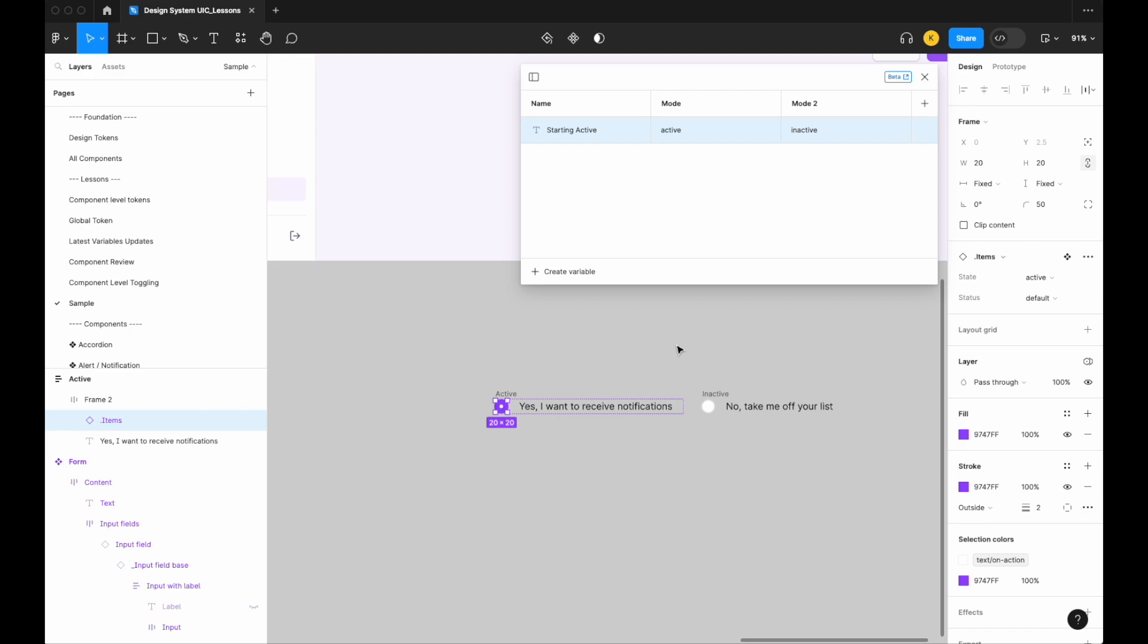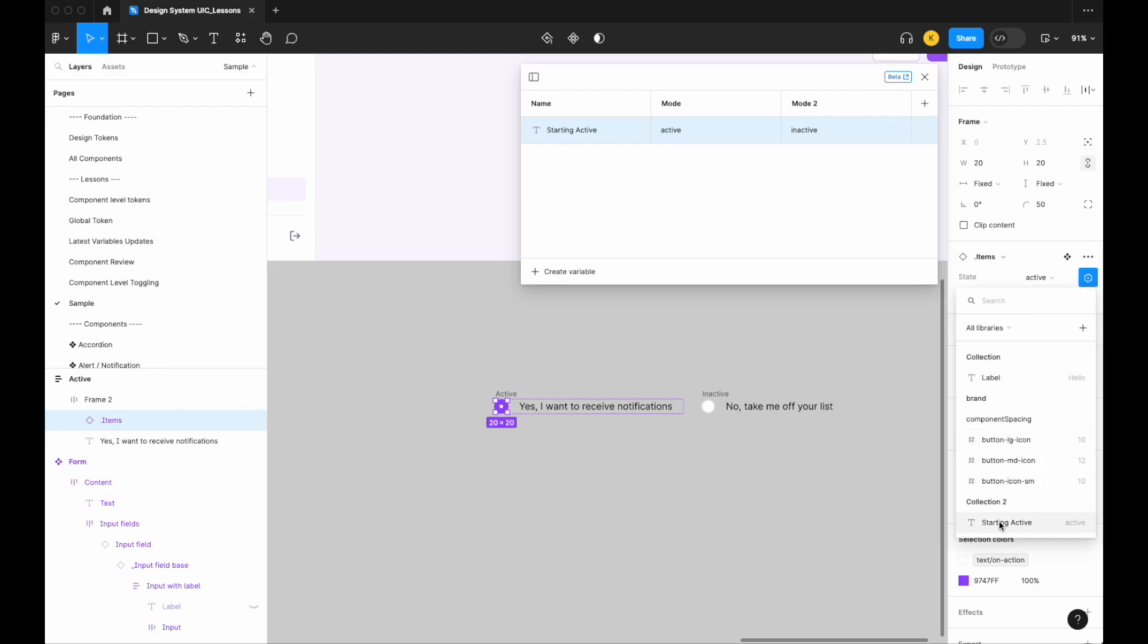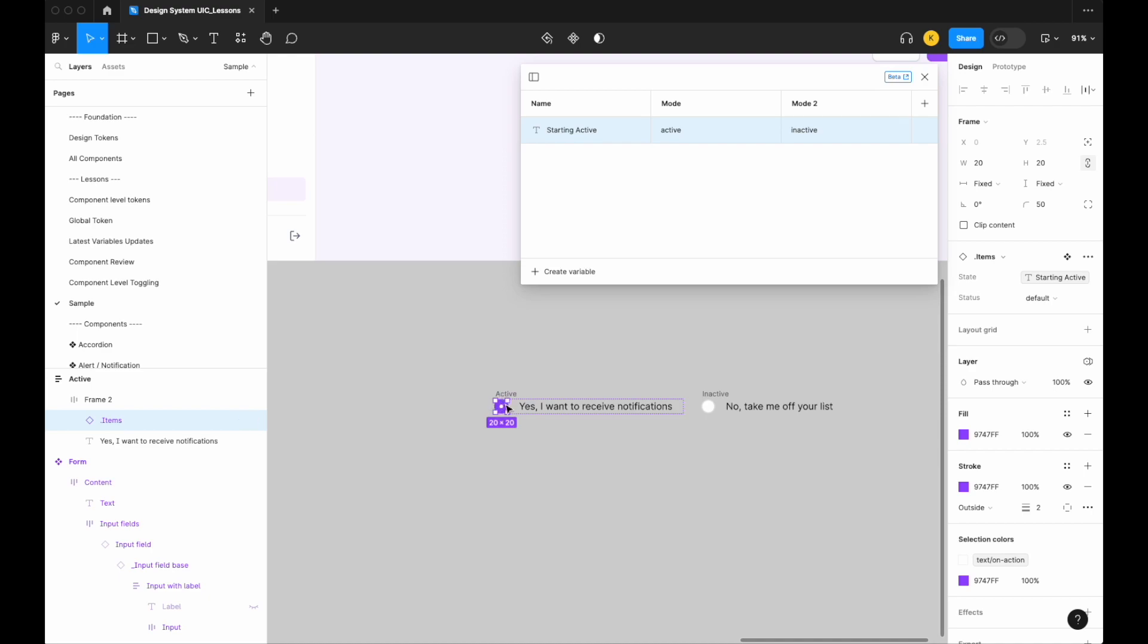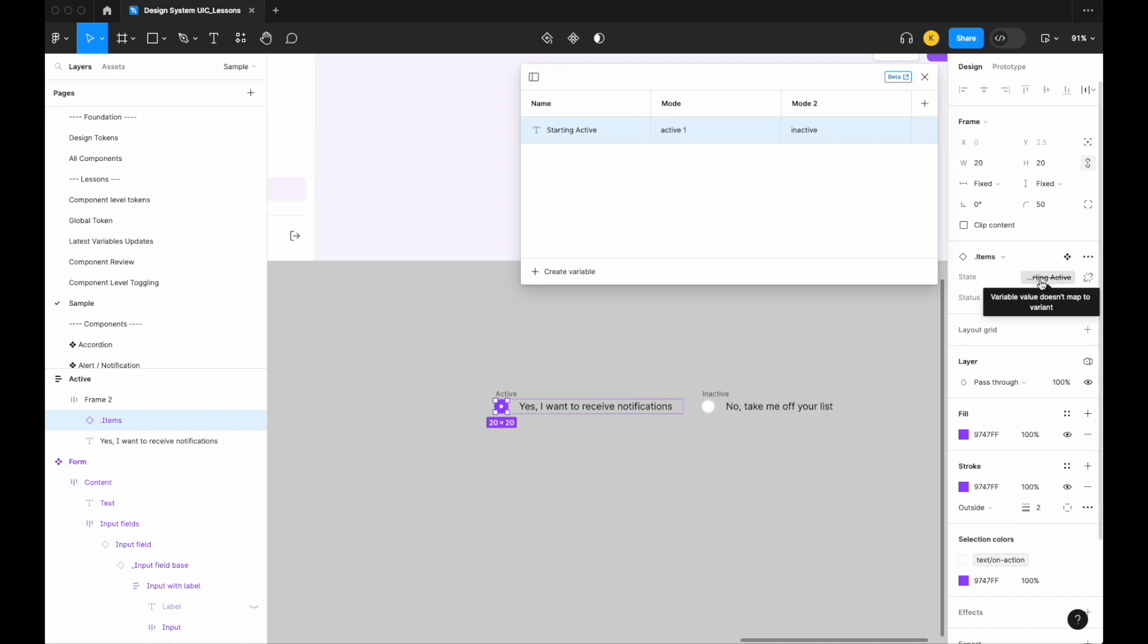Just like that. Let's then go ahead and, actually before we do that, let's assign. So we have our starting active, let's assign starting active to the symbol and I can see that because we have active as a mode and active is one of our state variants, Figma draws the connection. If I was to change this to 'active one', look what happens—there's a downstream break because the variable value doesn't map to a specific variant. So let's change that back to one, there we go.